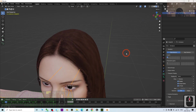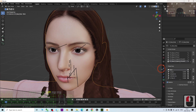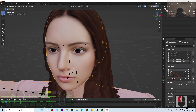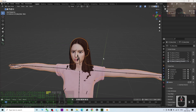Now we can check the facial morphs. The shape keys are here — these are the shape keys you can use to create facial expression animations.